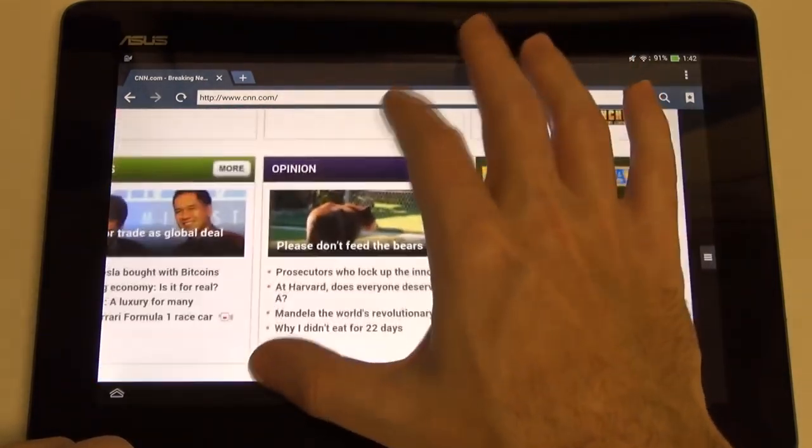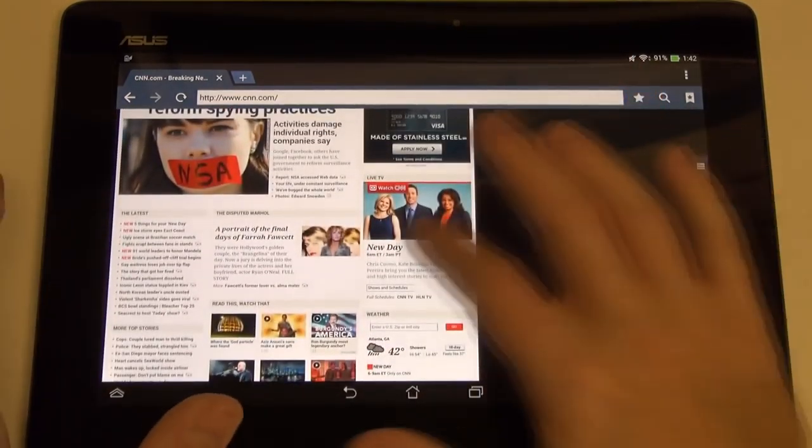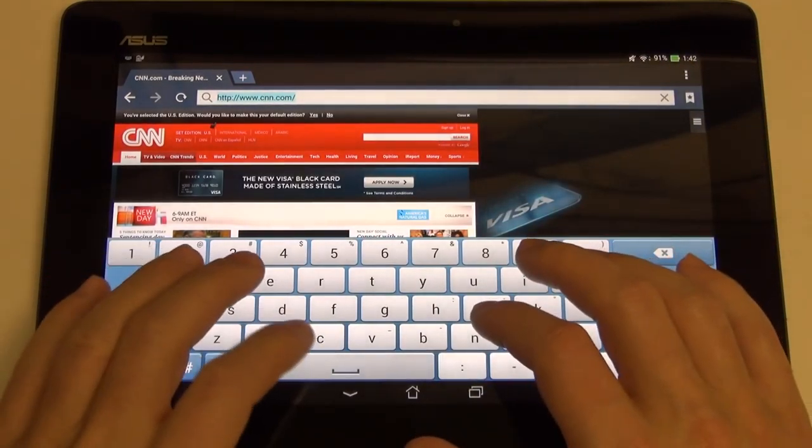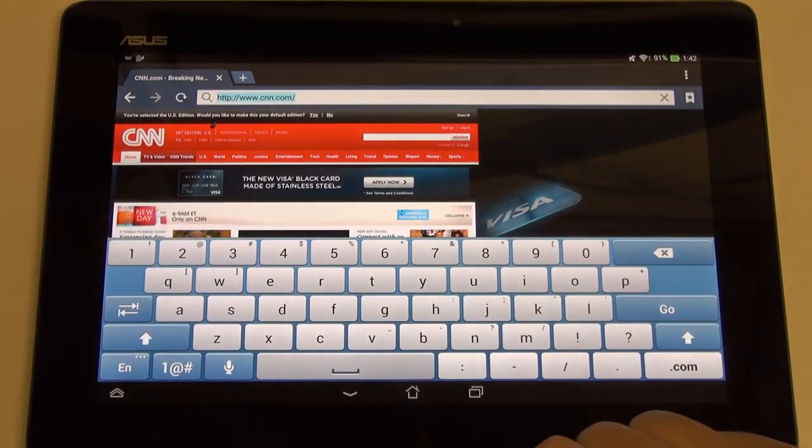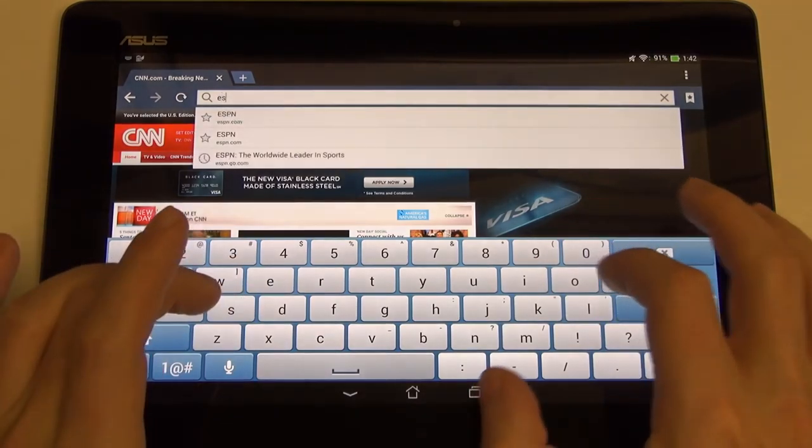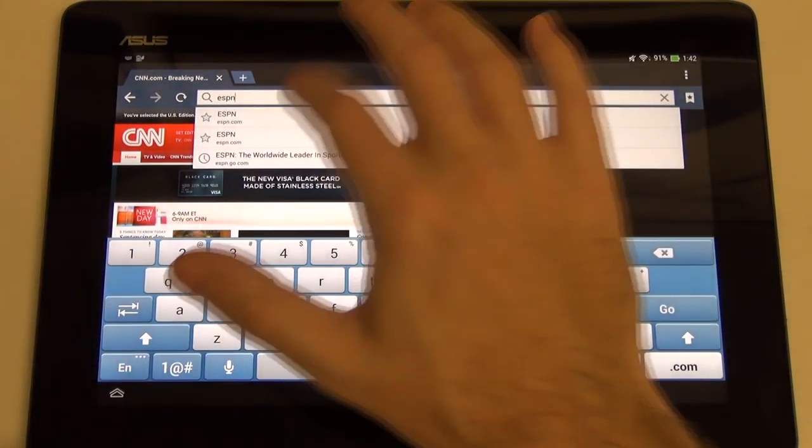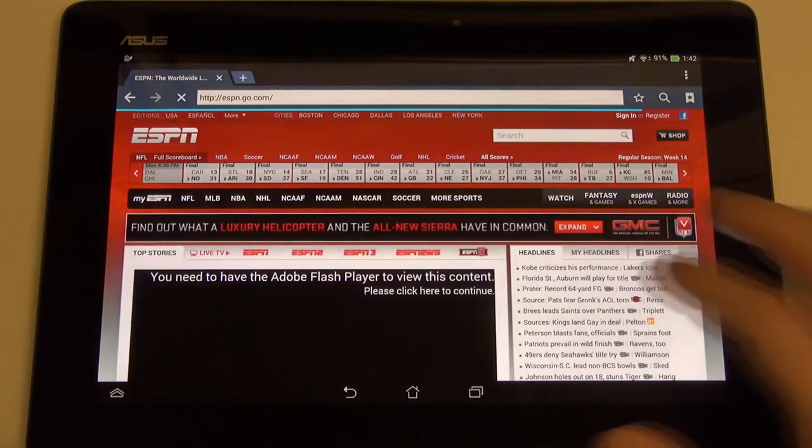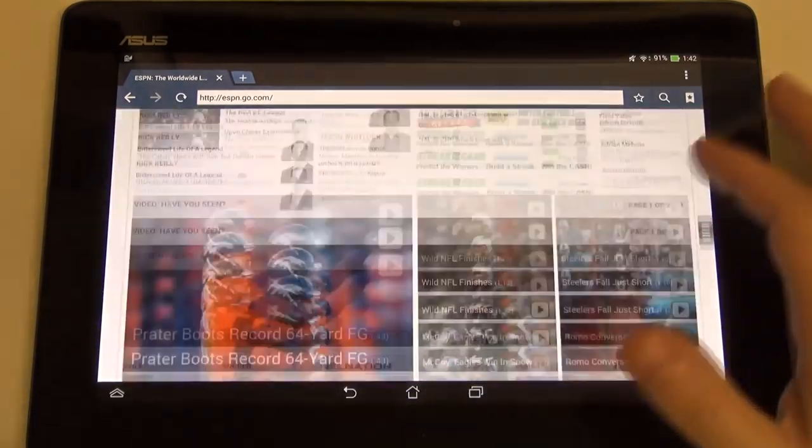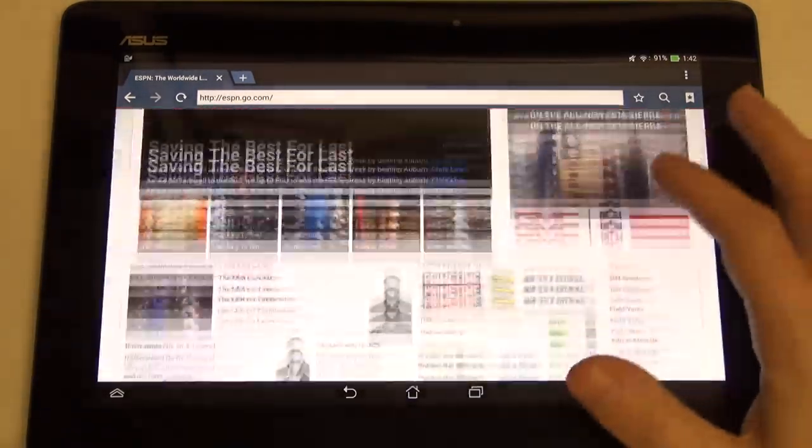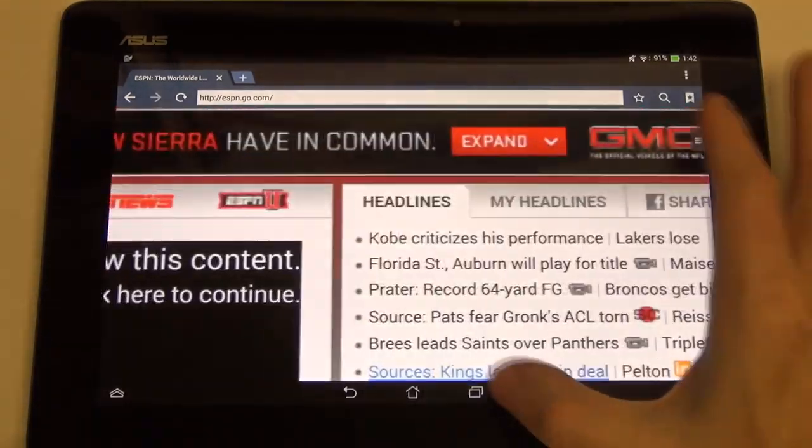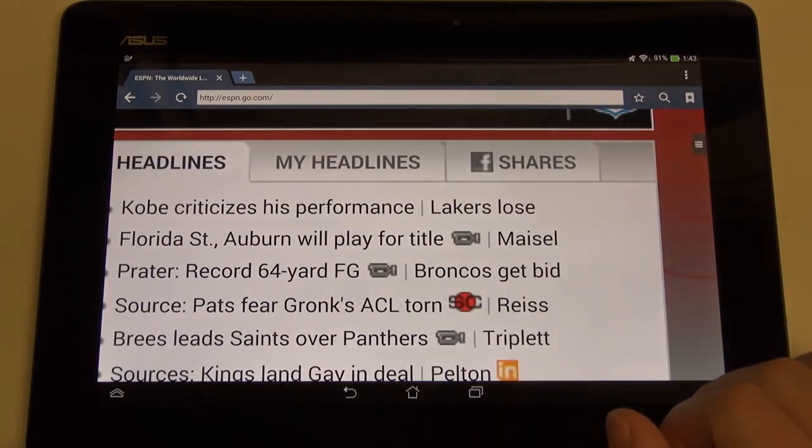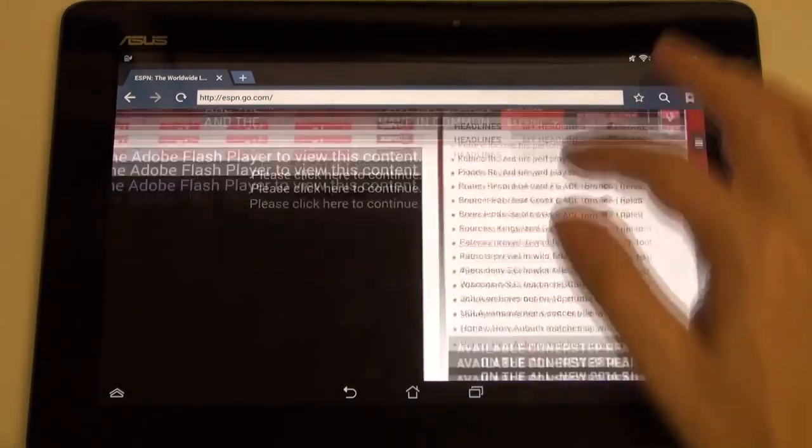The stock keyboard is fairly nice, very similar or comparable to Samsung's keyboard, integrating everything you're going to need access to pretty much in one place. No problem using it. I'm going to go ahead and do some web browsing. And you'll see the performance is solid.